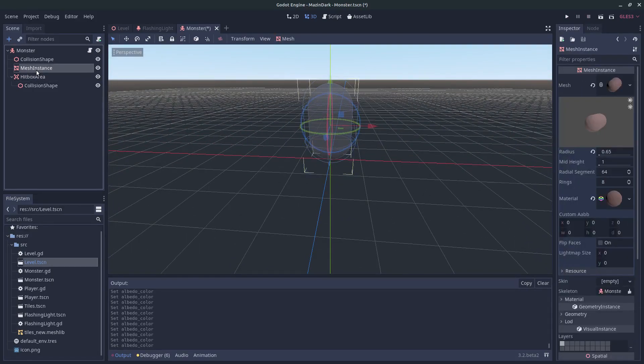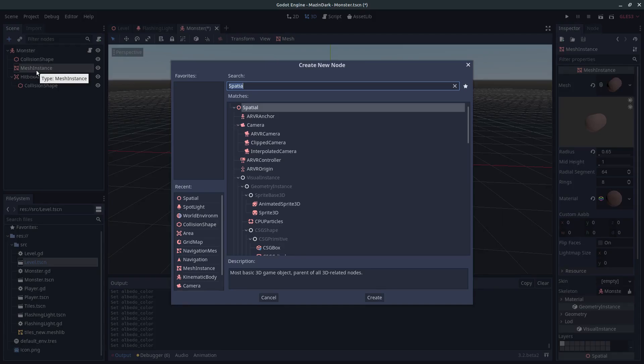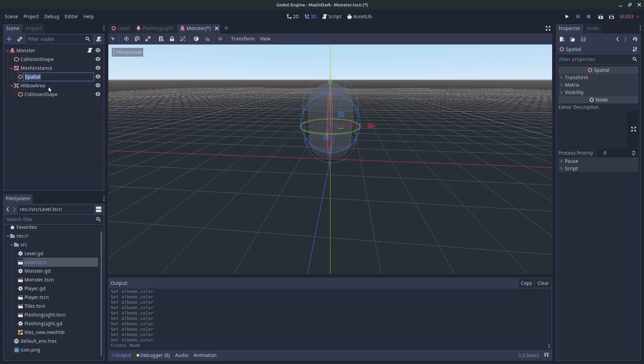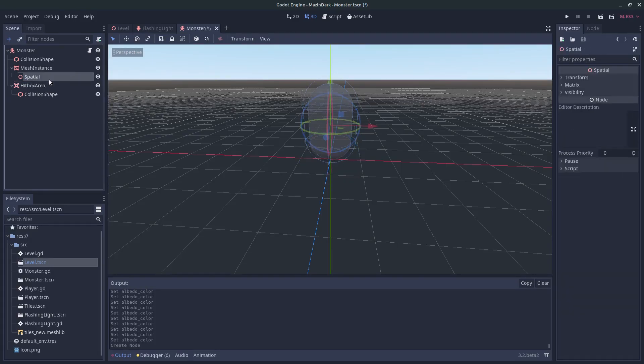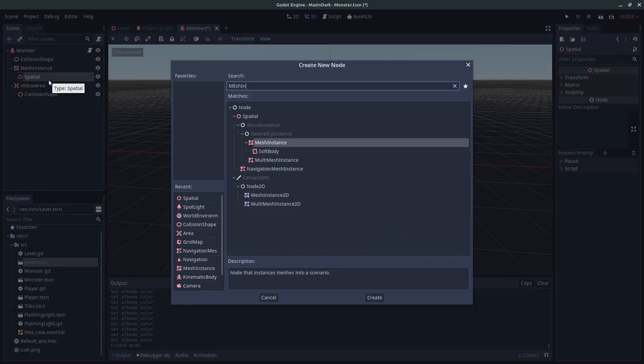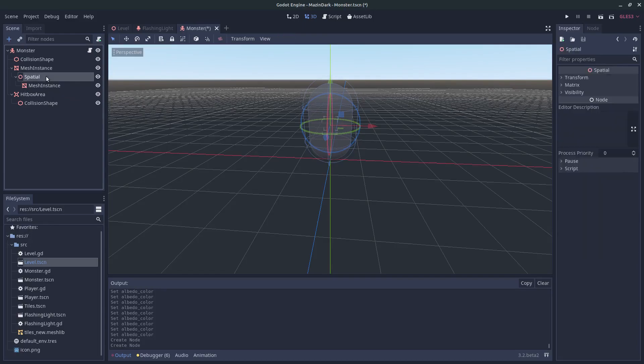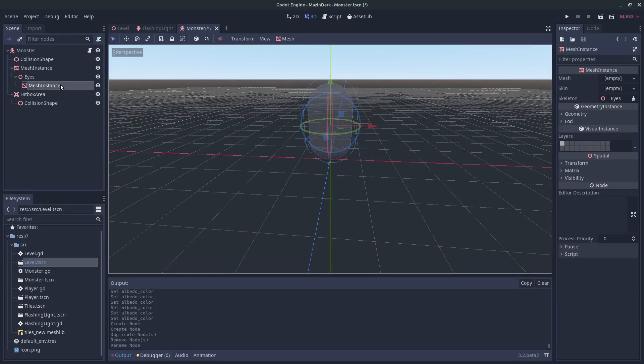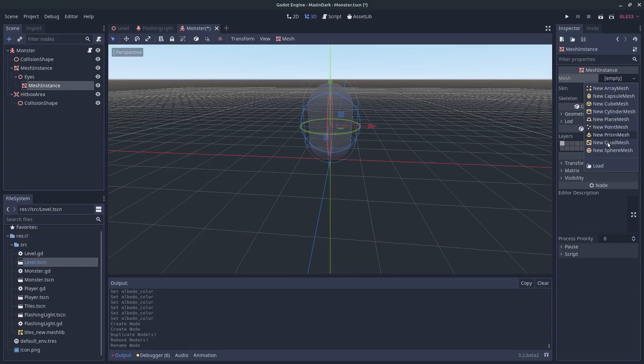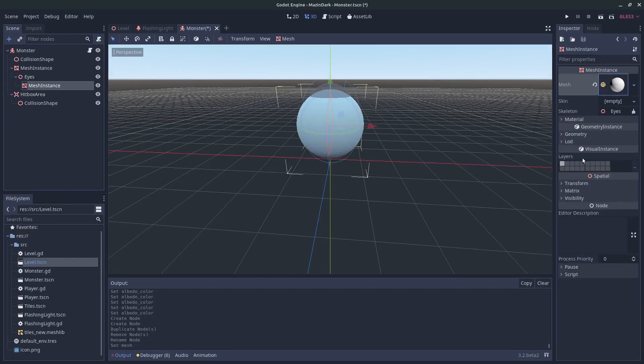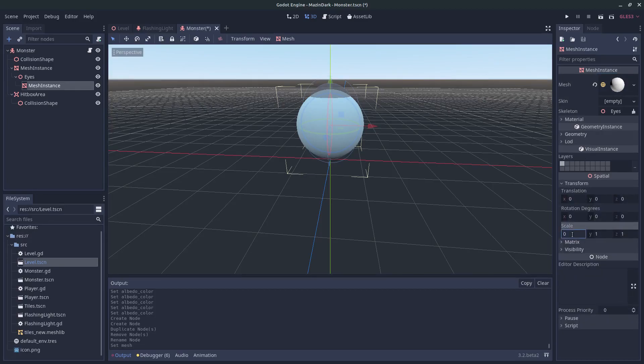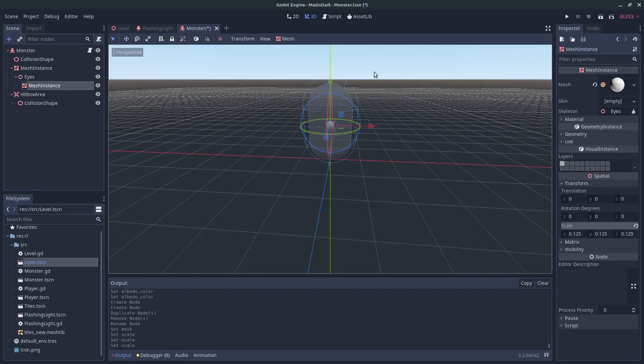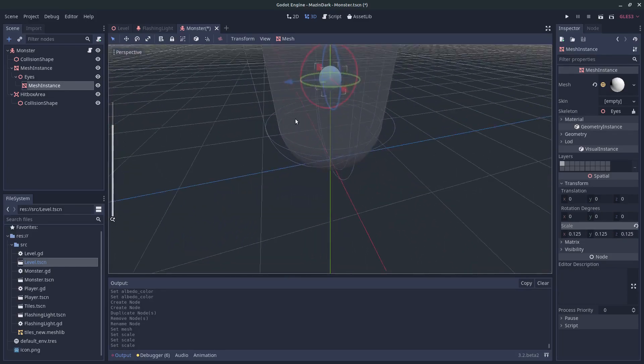And as a child of the mesh instance, give it a spatial node. And as a child of that, give it a mesh instance. Rename this to ice. Provide this mesh instance with a sphere mesh. And just scale this down to let's say 0.125, 0.125, 0.125.